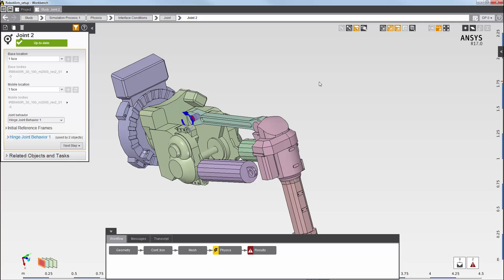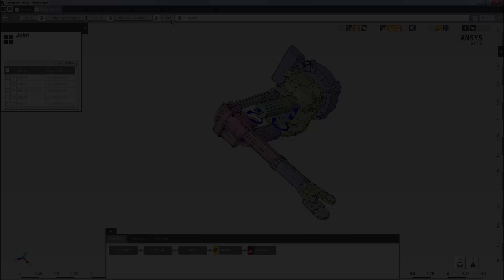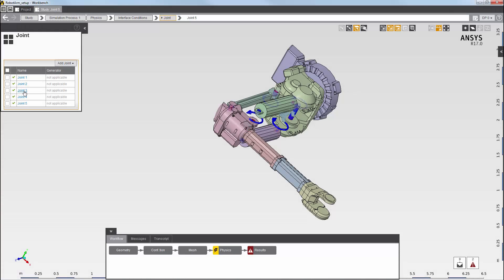Now, I'm going to skip ahead. As you can see, I have set up three additional hinge joints.